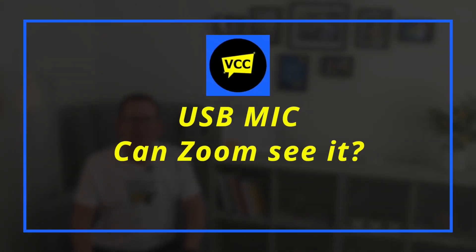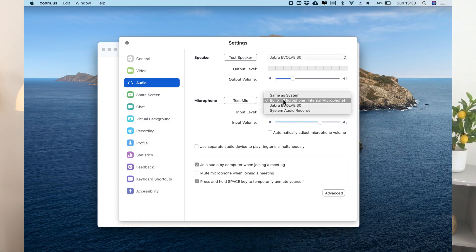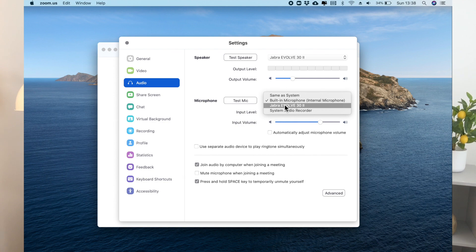Number two: if you have a plug-and-play headset or USB microphone, make sure Zoom is picking up that device. It should be in the drop-down menu, so make sure it's there and selected.